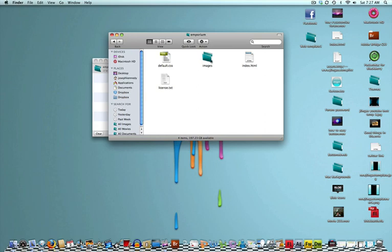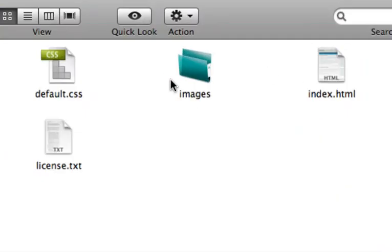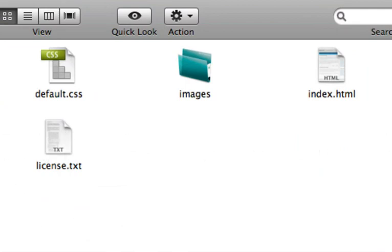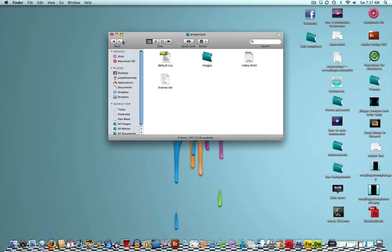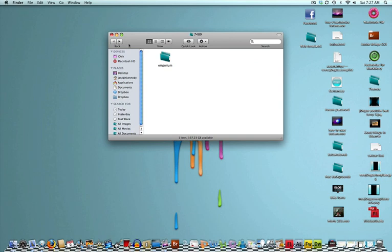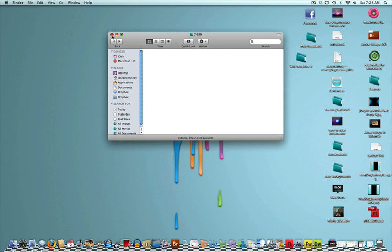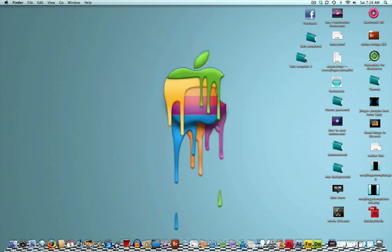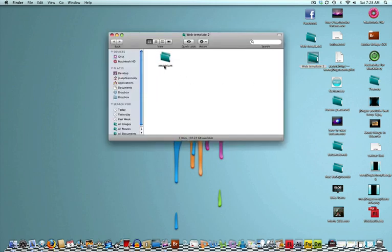Open it up. Like usual, we should just have the default CSS and index, the image folder, and the license. Don't worry about the license. Don't mess around with it. Just keep it in there, and it'll be fine. So, I'm just going to go back, take this emporium, and name it web template 2. I'm just going to save that to my desktop. Now that I've done that,